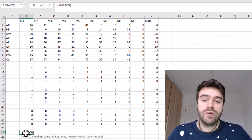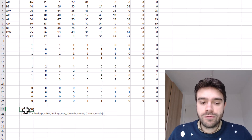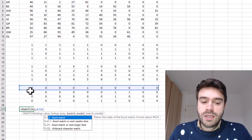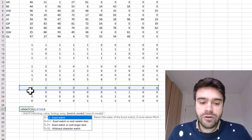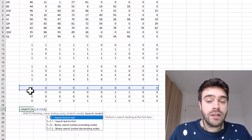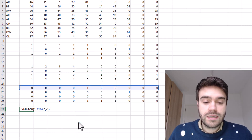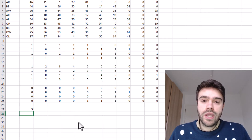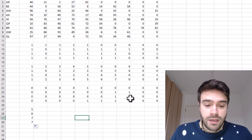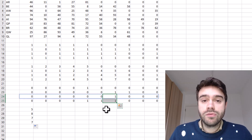The XMATCH function takes a lookup value — in our case one, since we're searching for ones in the array. We search in this row and leave the match mode at the default zero for exact match. Importantly, we define the search mode as minus one to search from last to first, starting from the right. Closing the parentheses and pressing enter, XMATCH returns the position in the array where we found the match — in this case, the rightmost one, at the fifth position. Pulling down, we see positions eight and seven for other rows.